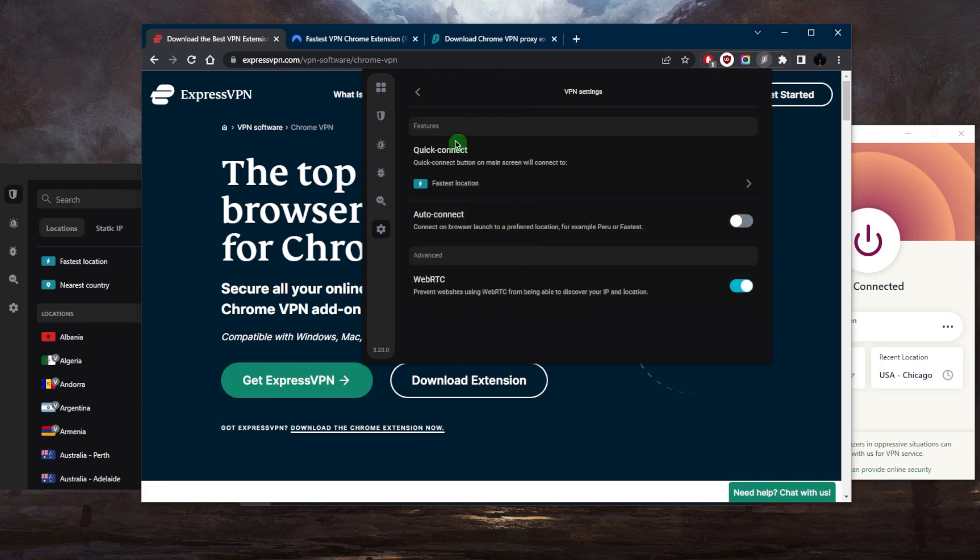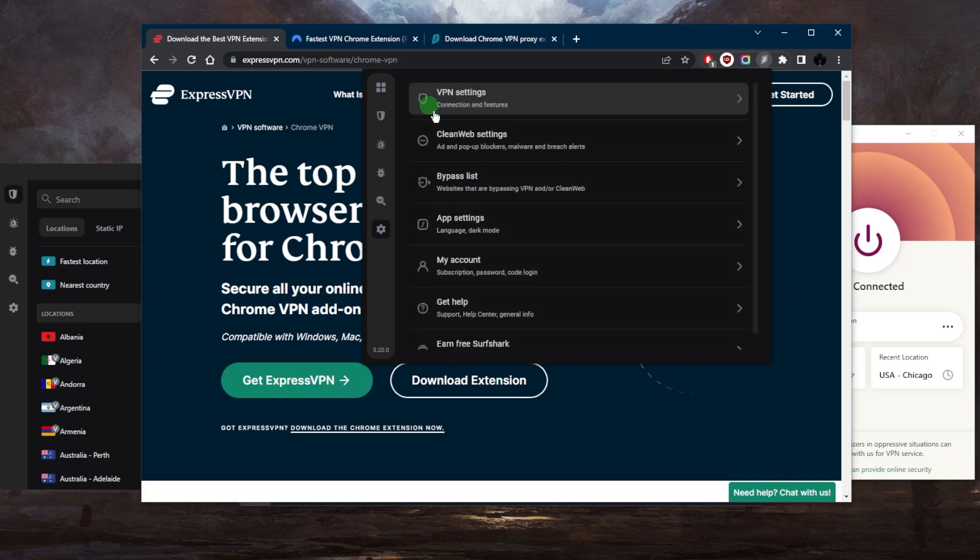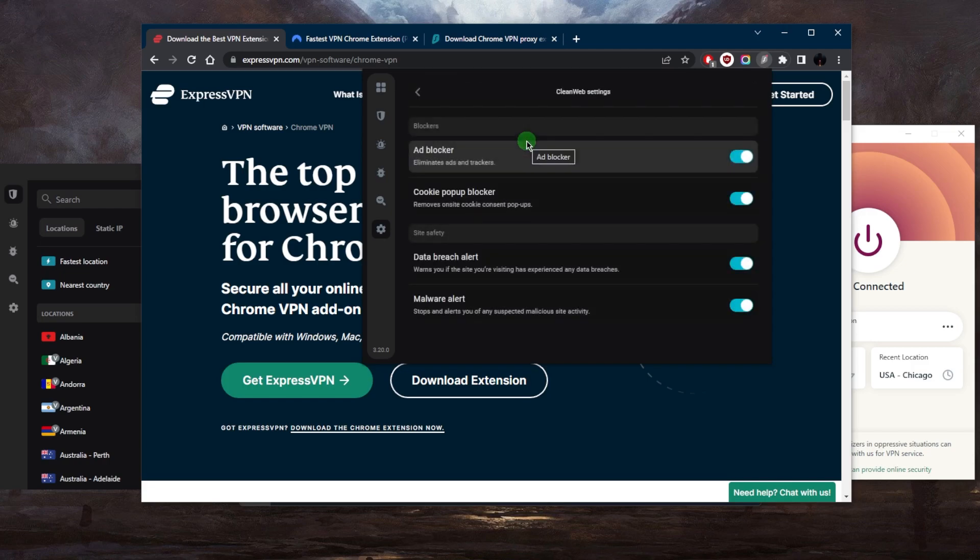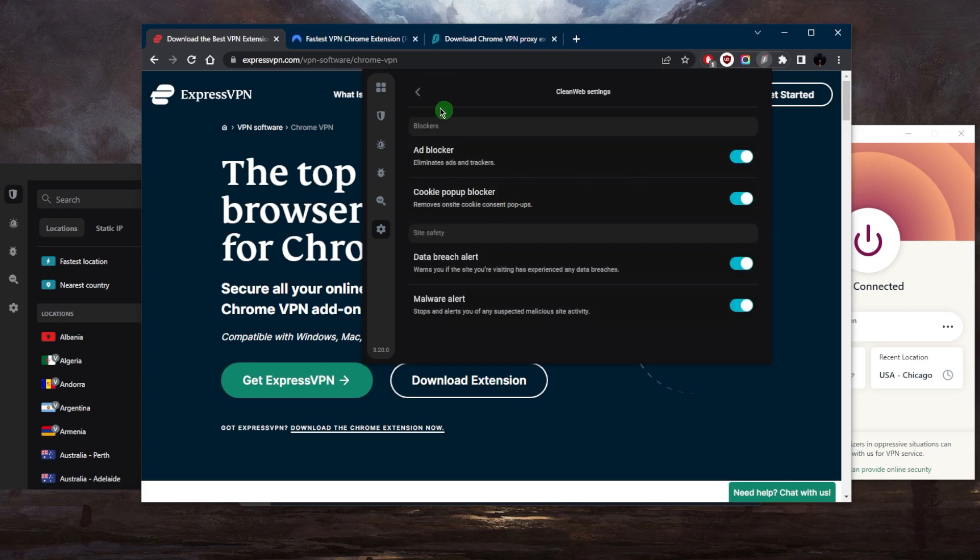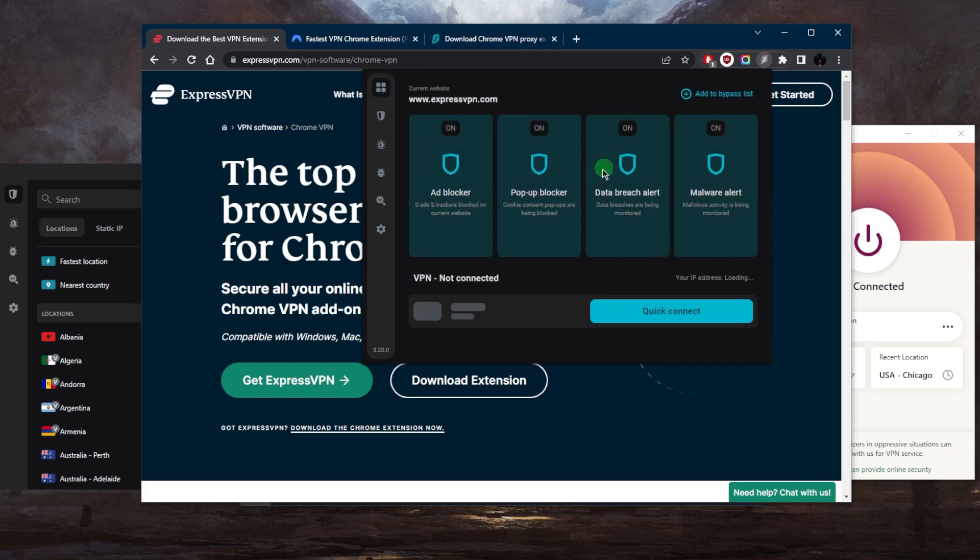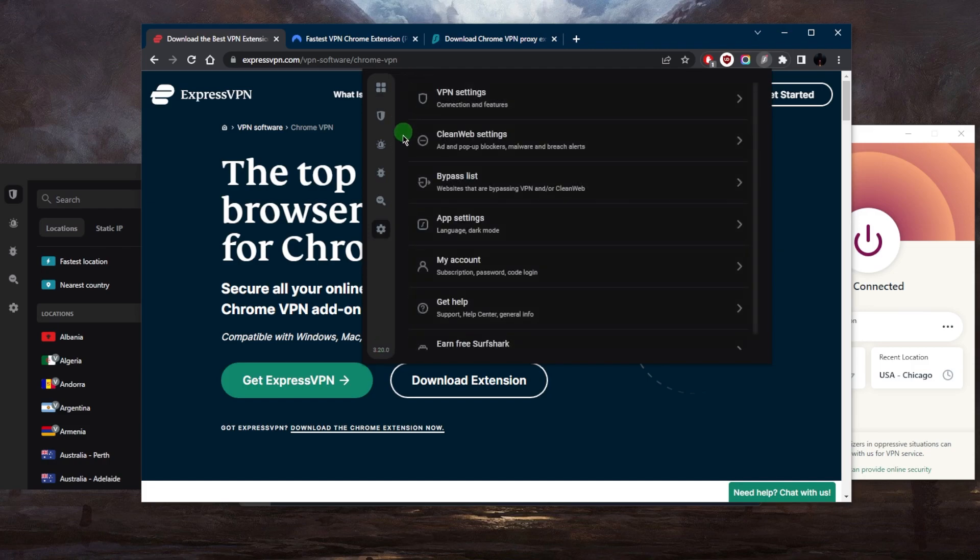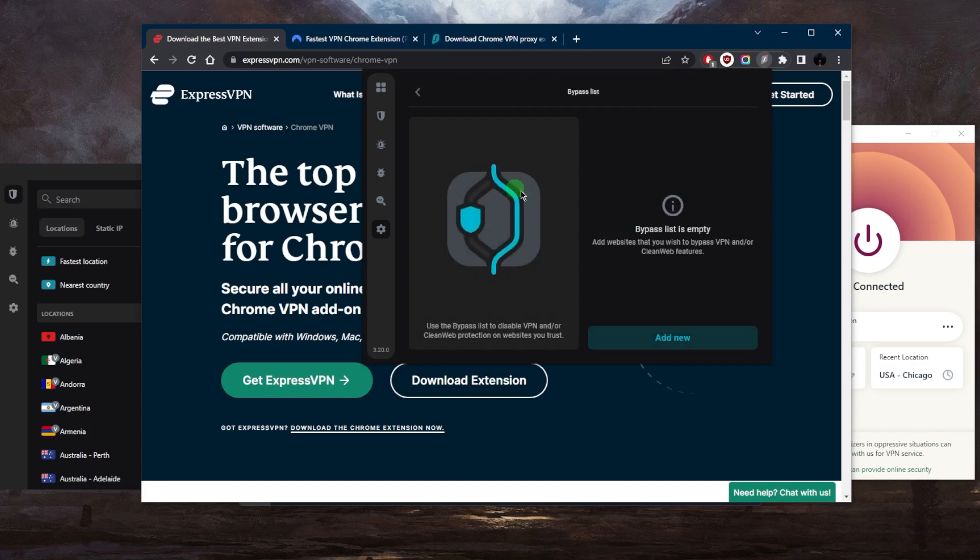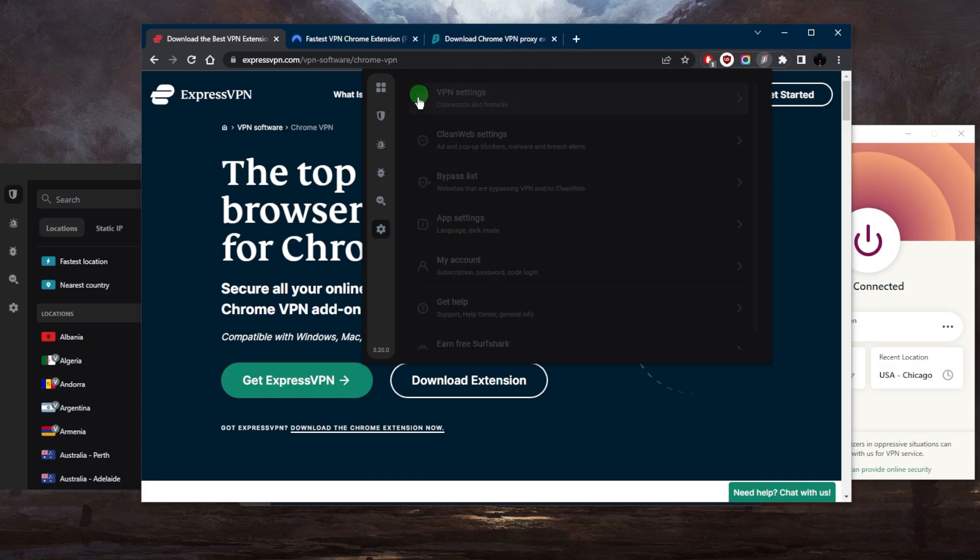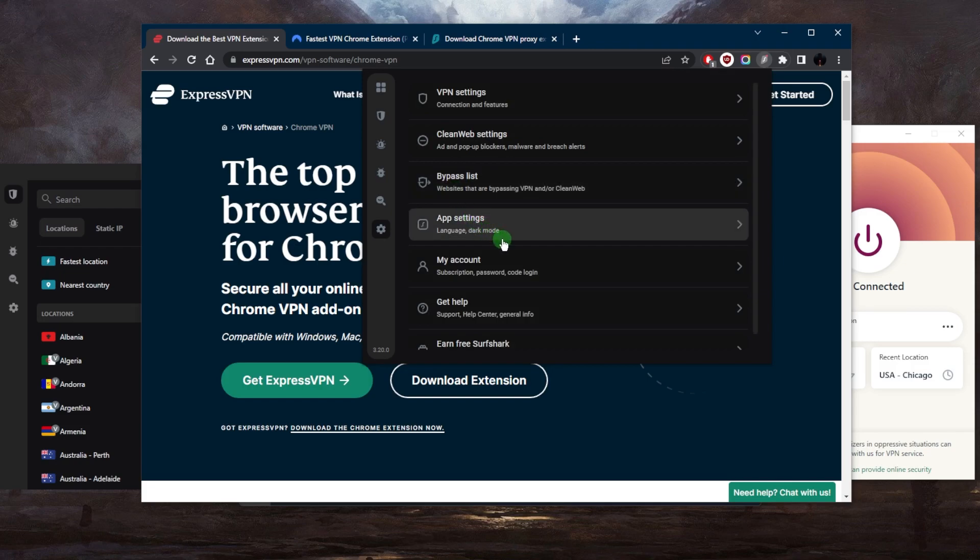Let's go to the settings. You have VPN settings right here such as the WebRTC blocker and auto-connect. If we take a look at the CleanWeb settings, again this is what we saw right here at the dashboard, so you can go ahead and turn these off or on, whatever you choose. The bypass list—if there are any websites that you'd like to bypass the VPN, that's pretty much it with regards to Surfshark.